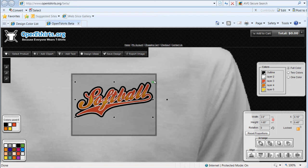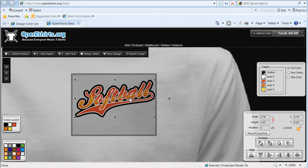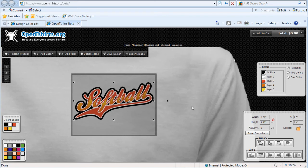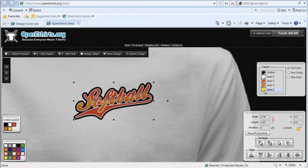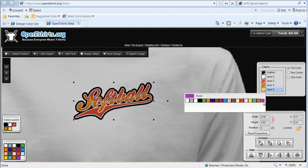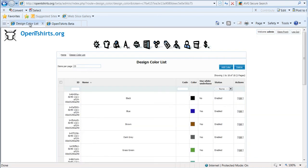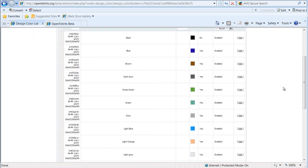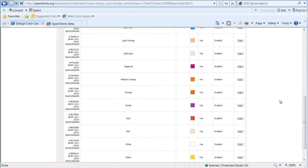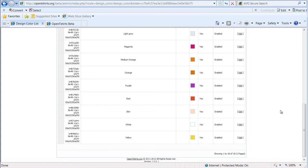You'll notice that if I come down here to change the color, I've got a number of different colors I can select from, and these are all the colors that are available here in the color design color list. You can add, remove, and edit them.